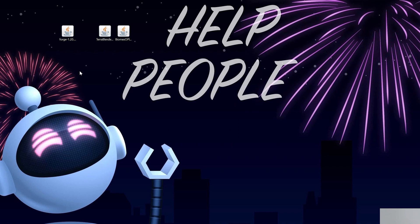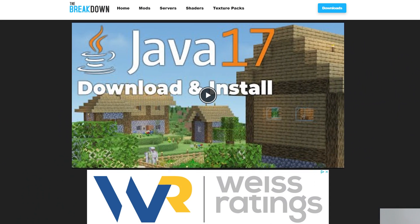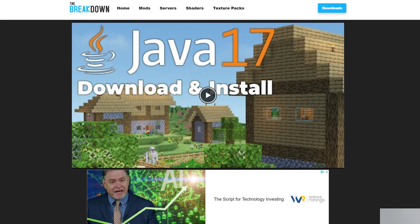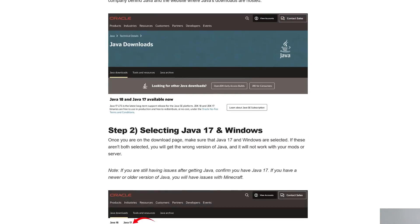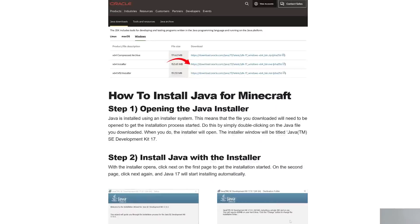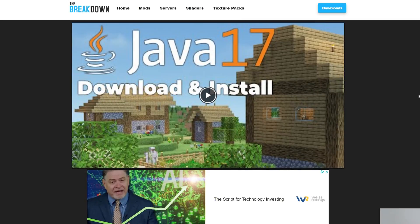But Nick, I don't have Java! Well, if you don't have Java, then we need to get Java, specifically Java 17. You can find this link in the description down below, and it goes over everything you need to know to get Java 17 up and running in Minecraft.